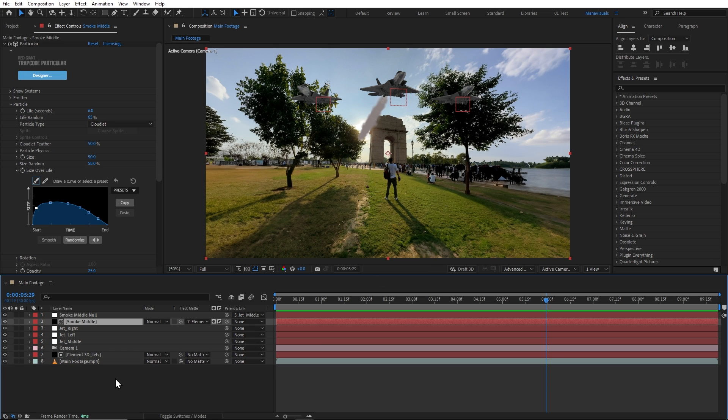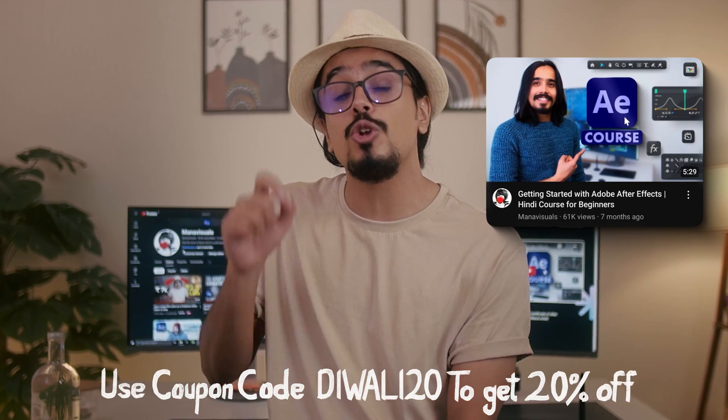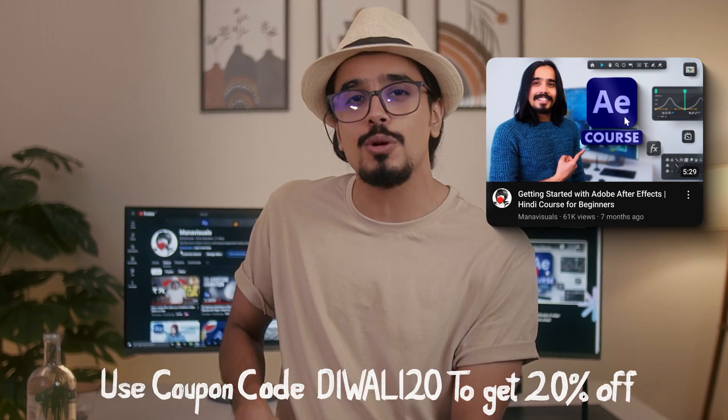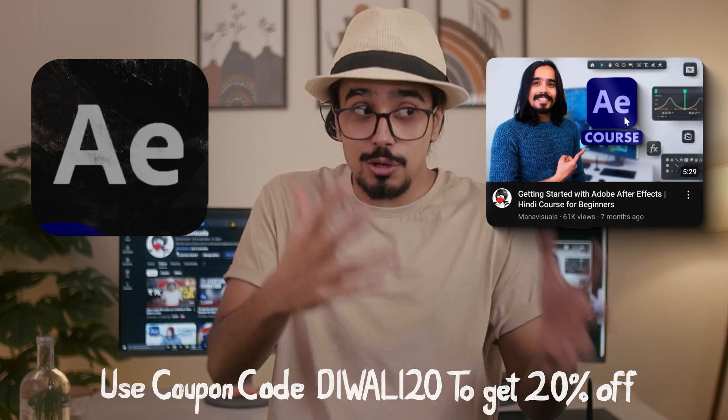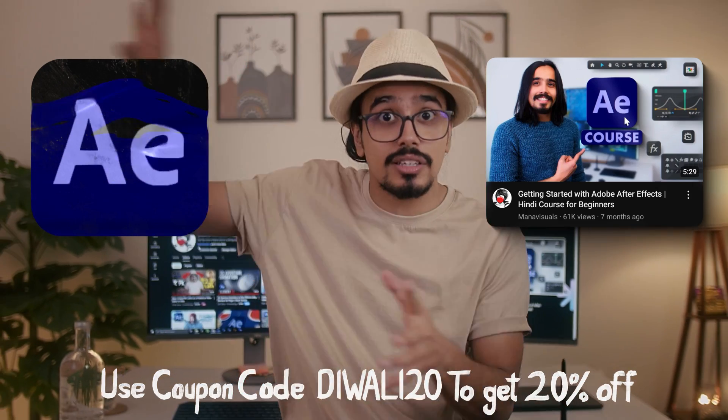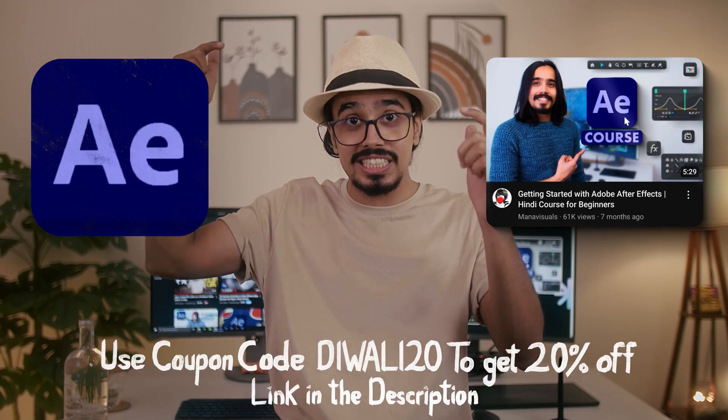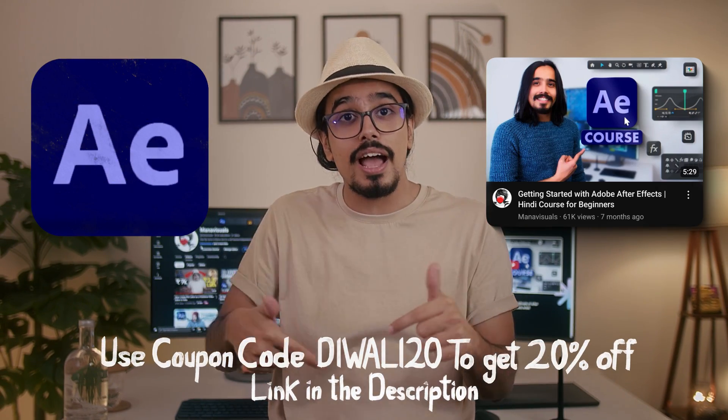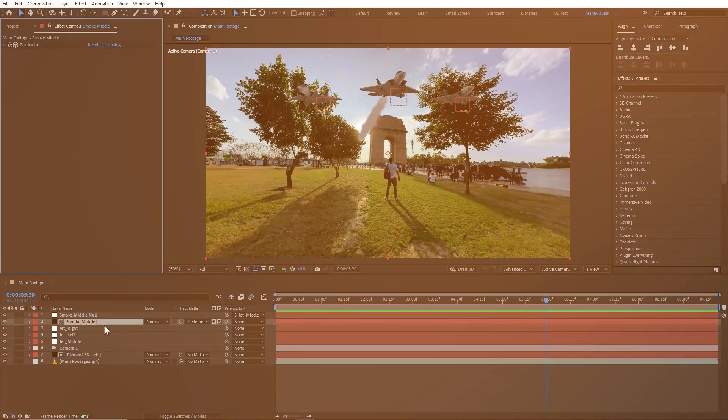I know not all beginners will understand everything. So in that case, I would highly recommend you to check out my Getting Started with Adobe After Effects course. Where I explain the After Effects software from 0 to 100. The link will be found in the description. And now let's just come back to the topic.